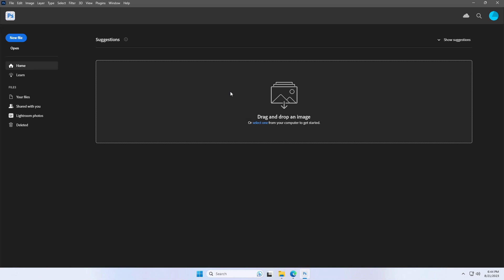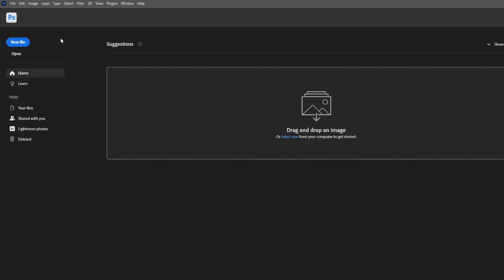Using Adobe Sensei AI technology and Photoshop can help with this task. So, let's do it.